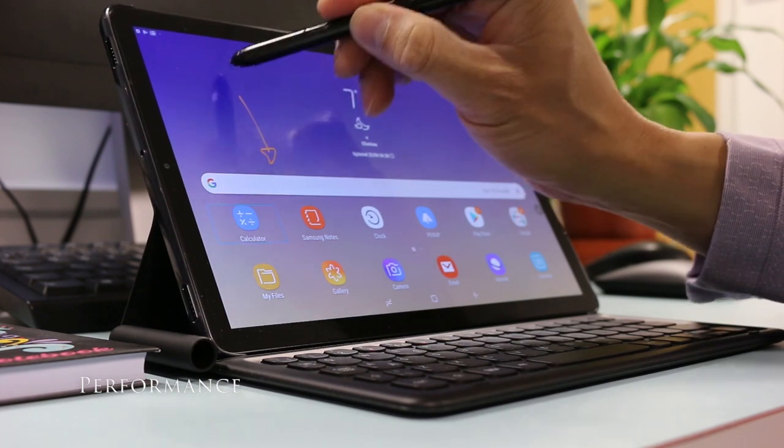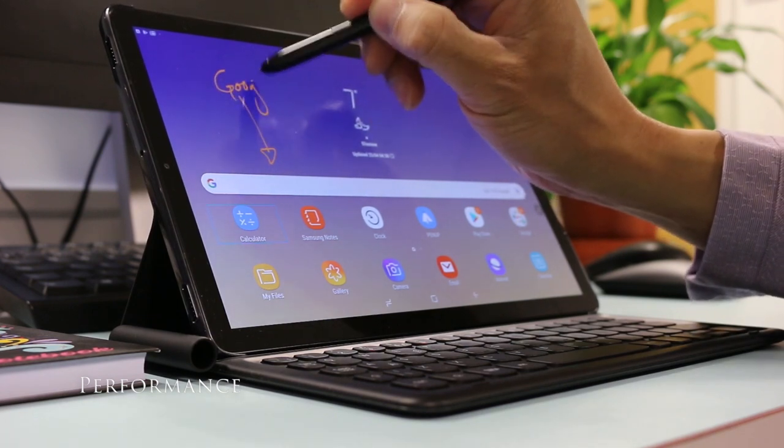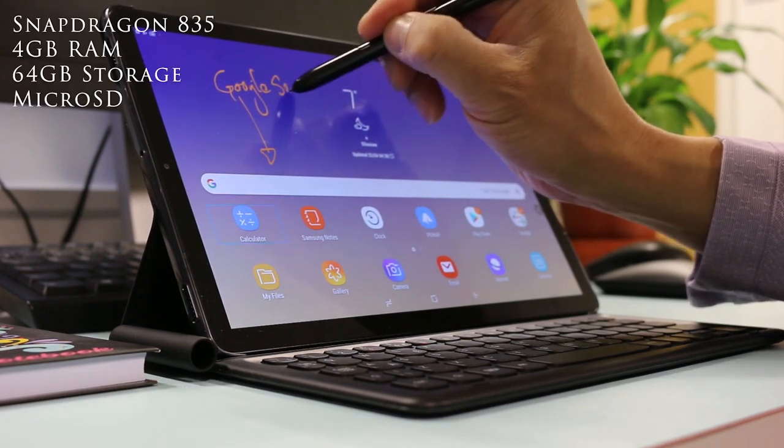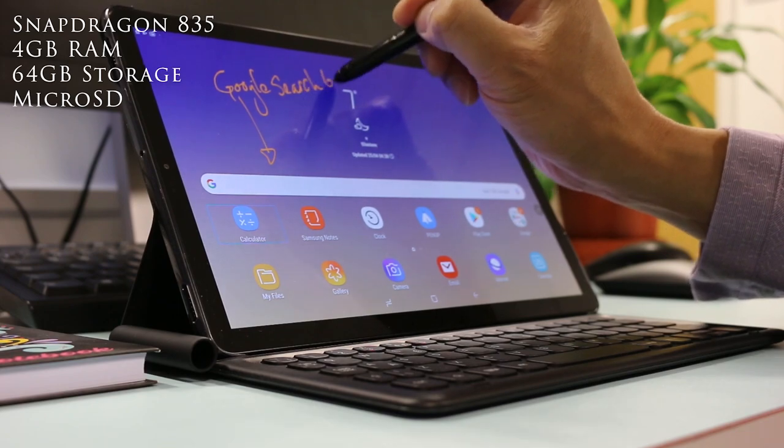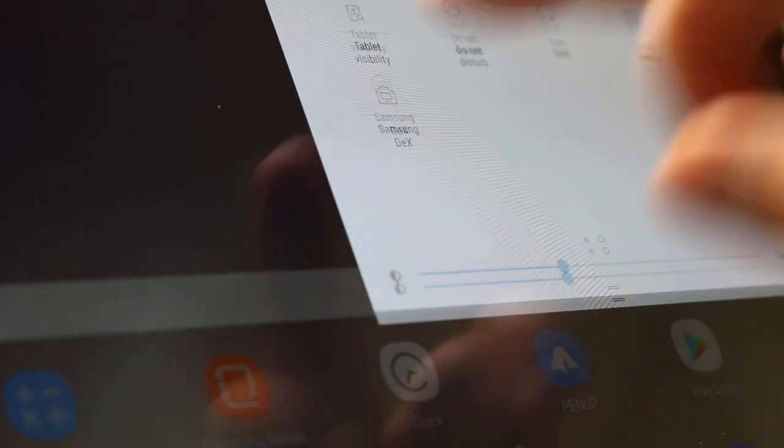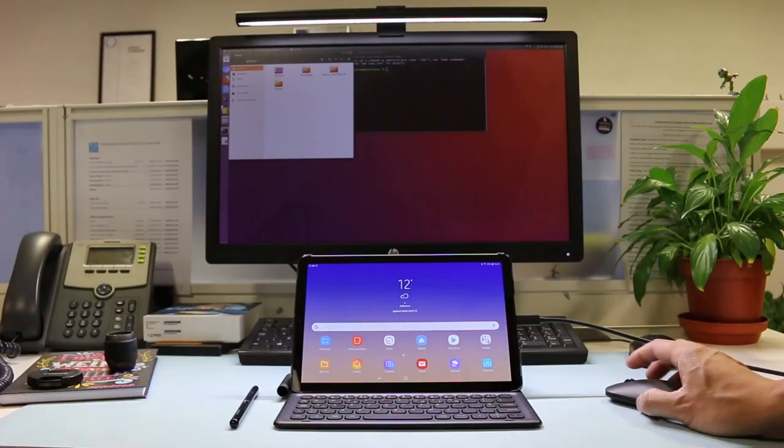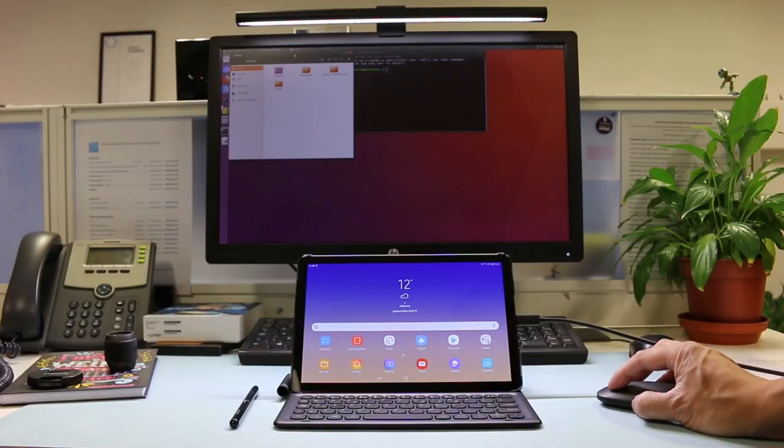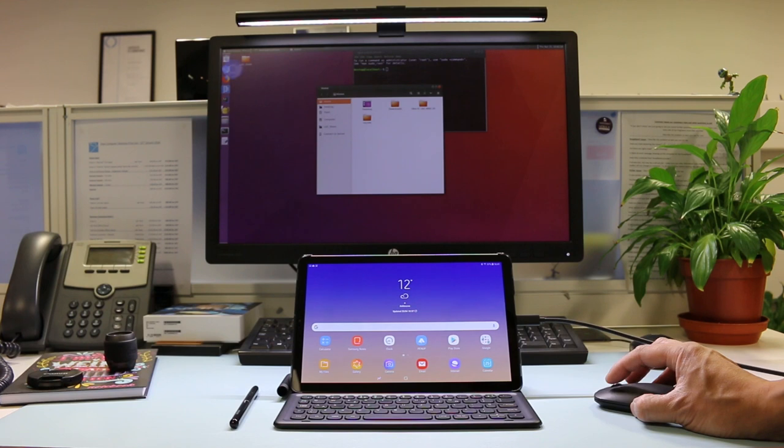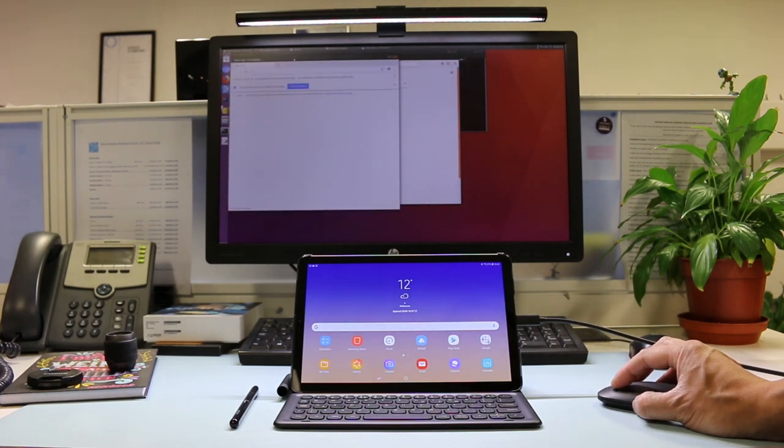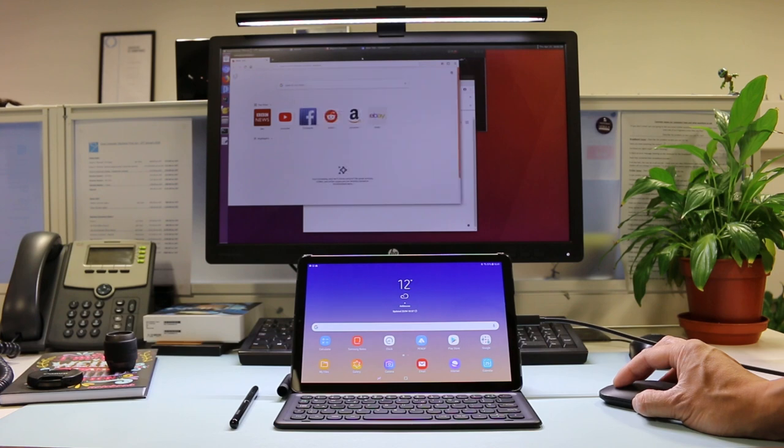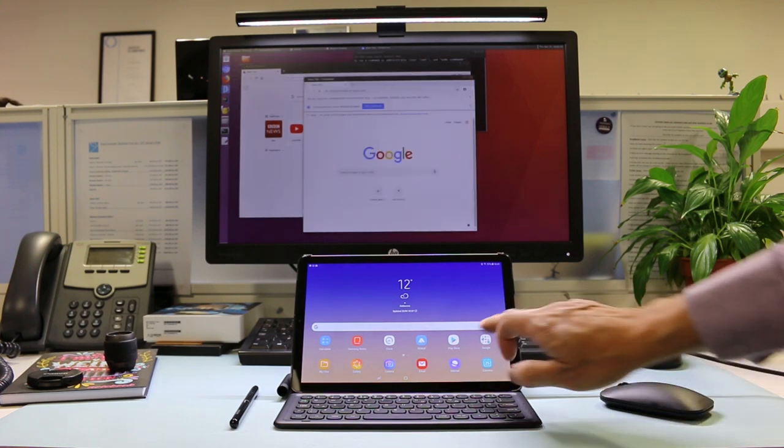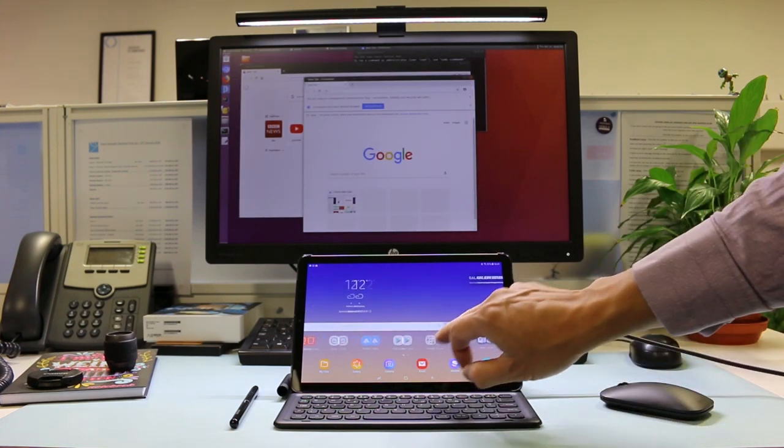The Tab S4 has a 2017 Snapdragon 835 chipset with 4GB of memory and 64GB storage on this review model. There is a microSD slot for up to 400GB of additional storage. One could argue for more memory especially when multitasking in DeX and a faster Snapdragon CPU in 2019. But compared to the majority of tablets the Tab S4 is more powerful. Only the iPad Pro 10.5 beats it. In real world usage system performance is good and DeX multitasking worked without issue throughout testing.